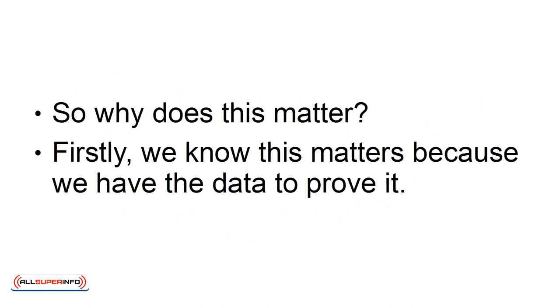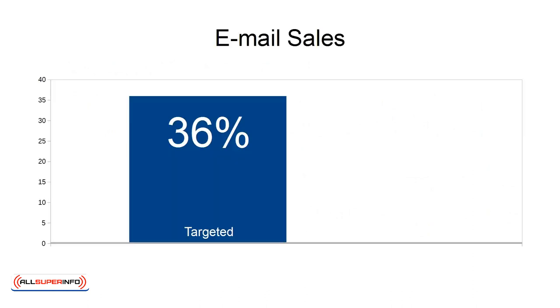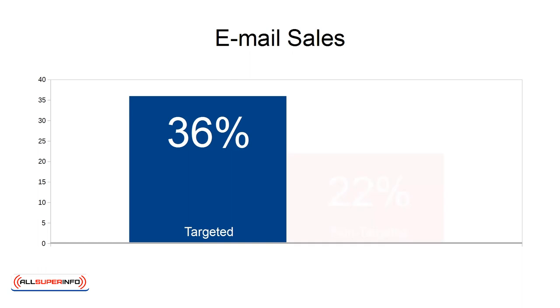Firstly, we know this matters because we have the data to prove it. According to research, targeted emails account for 36% of email sales versus 22% from non-targeted messages.